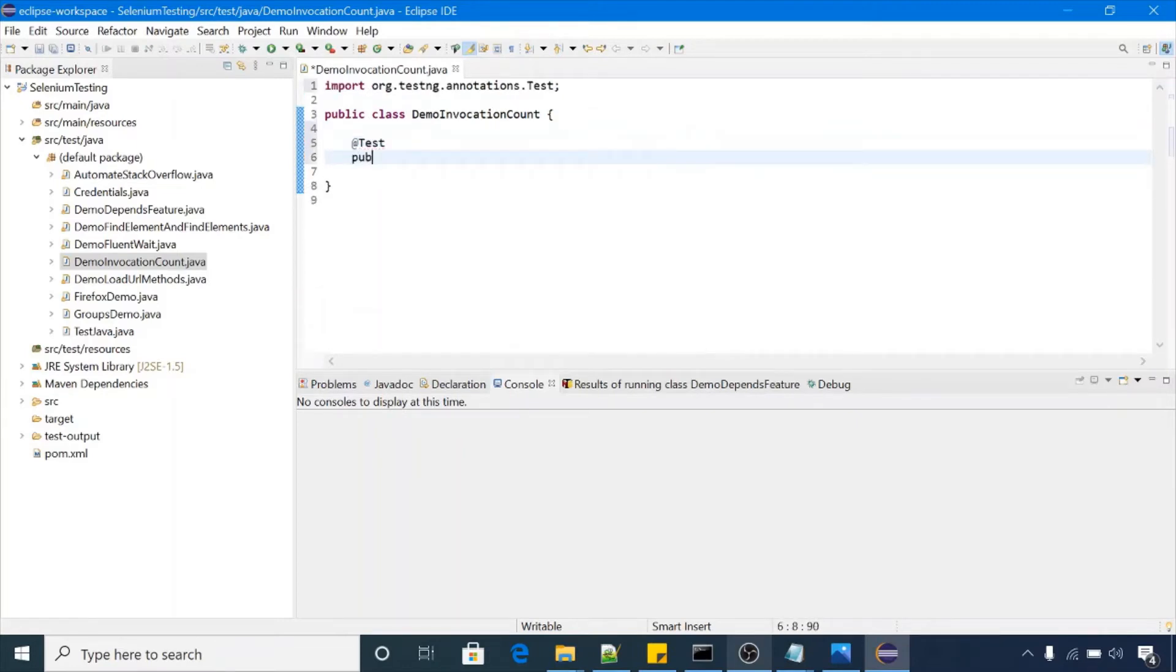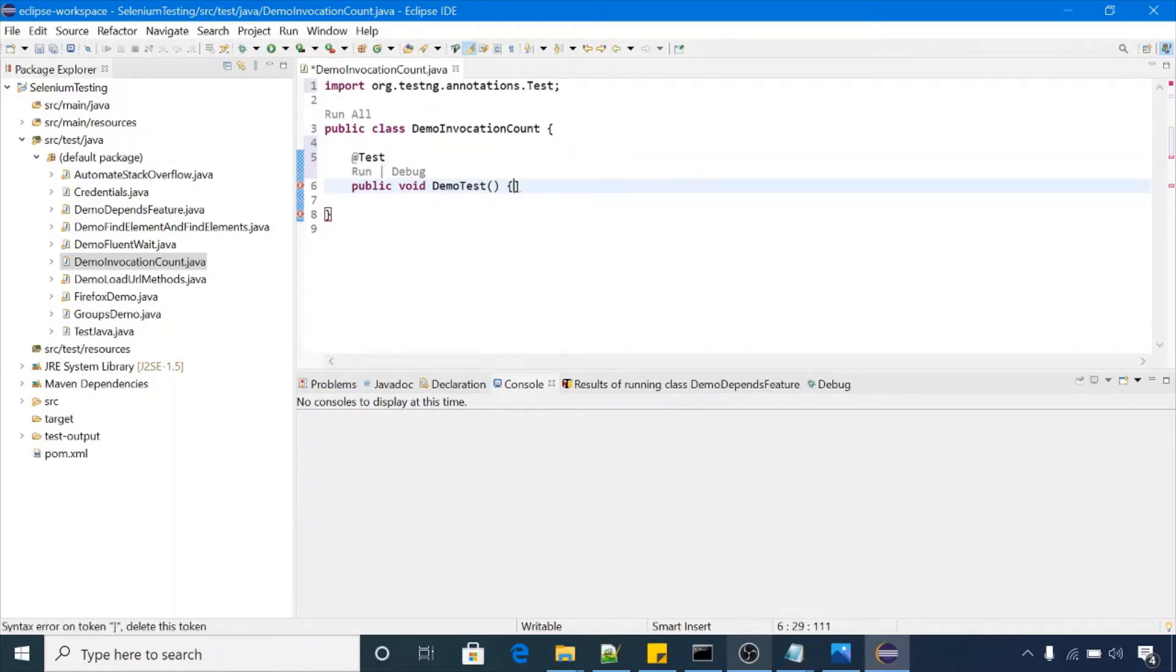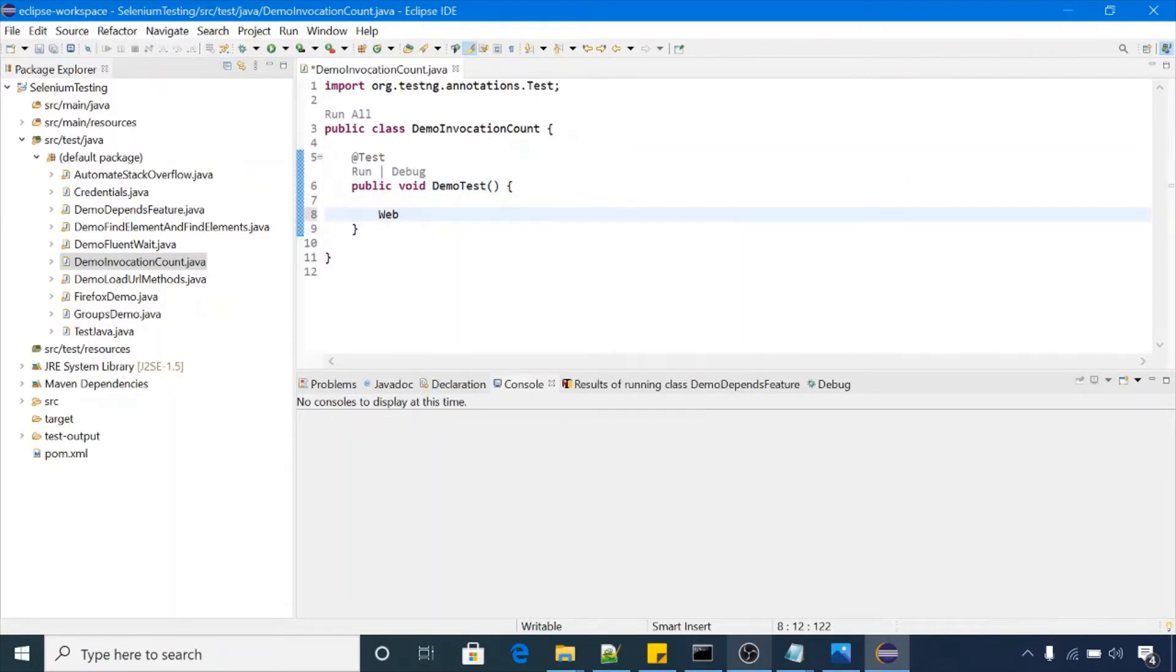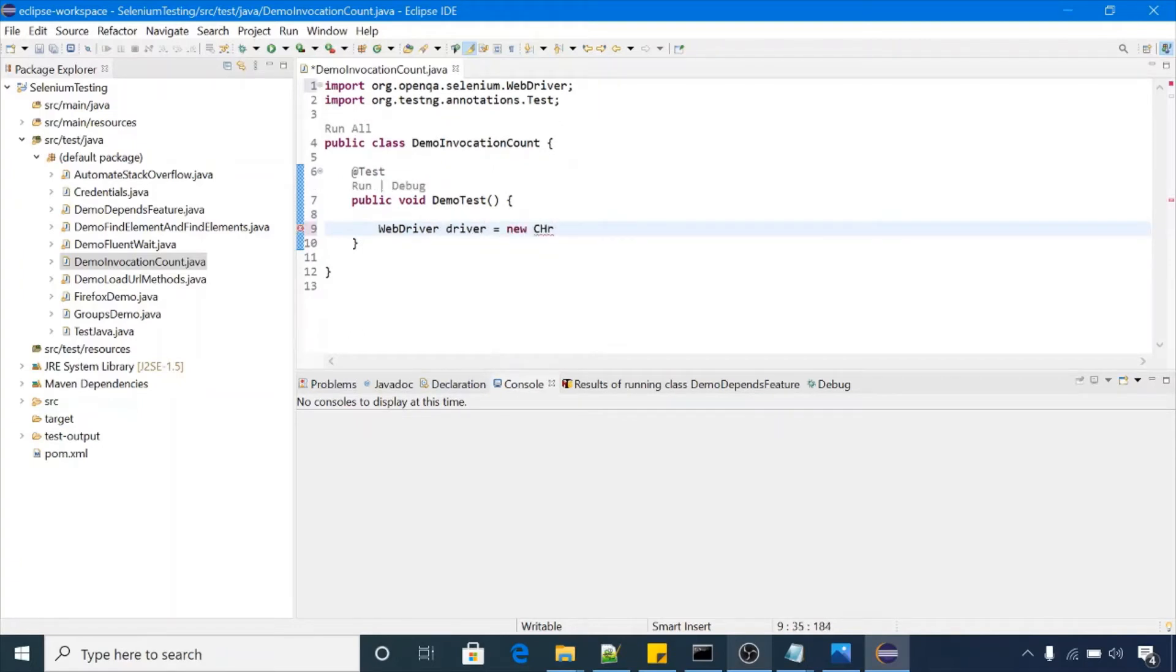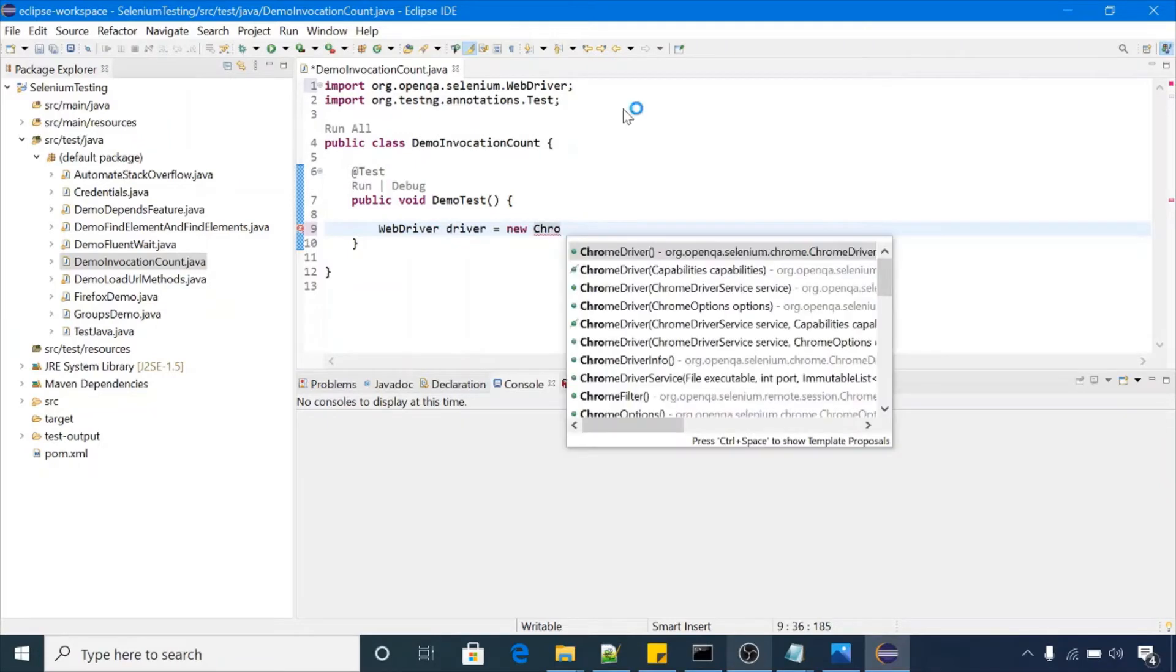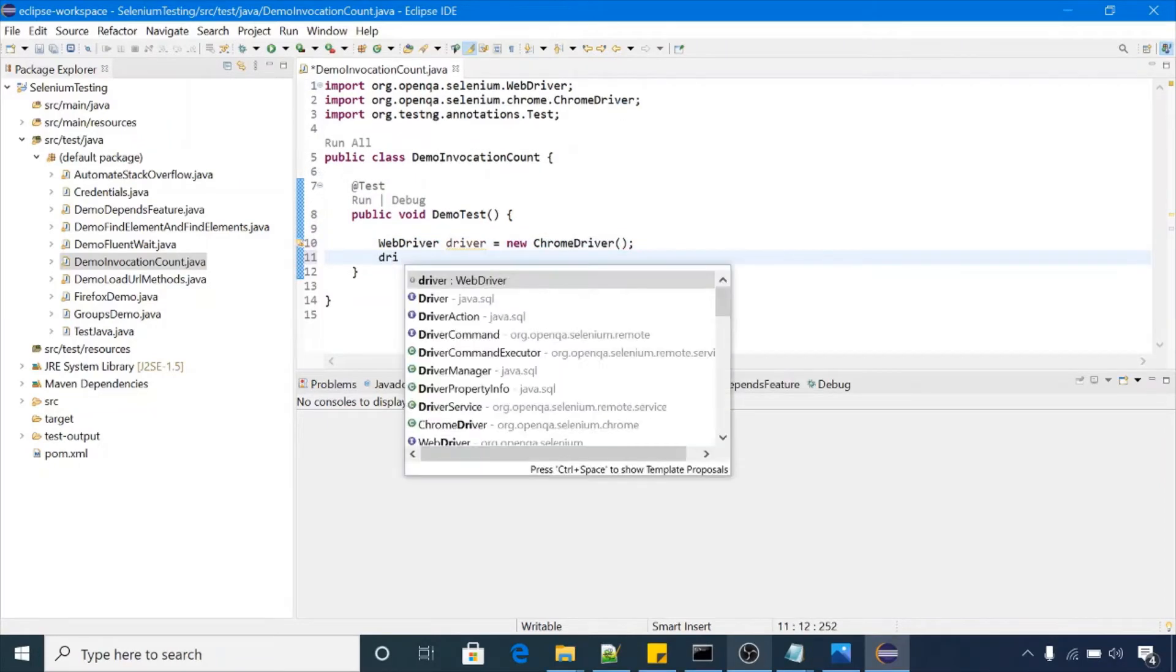Public void demo test, and in this I will get one ChromeDriver. WebDriver driver is equal to new ChromeDriver. And driver.get, it will launch.